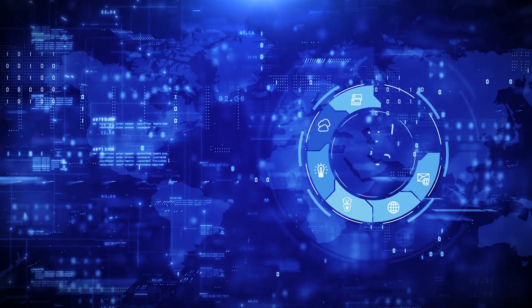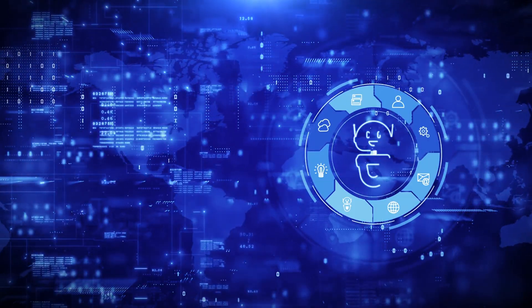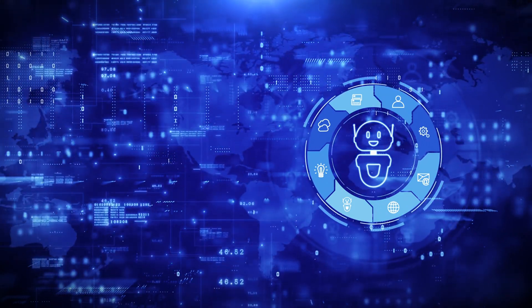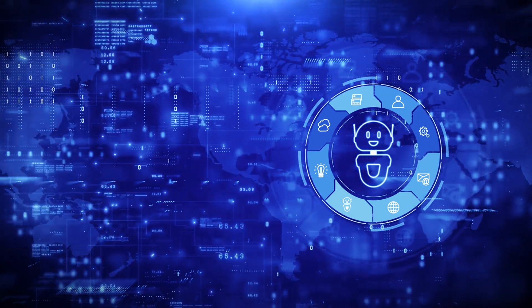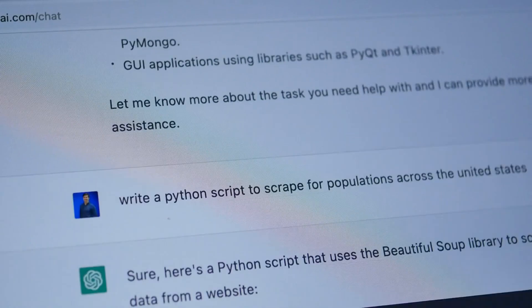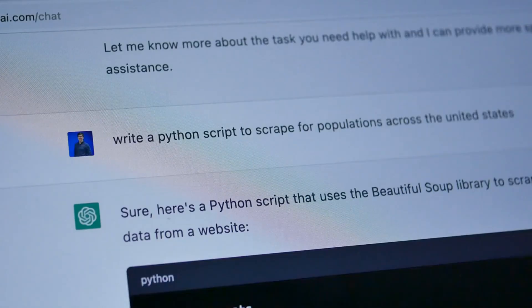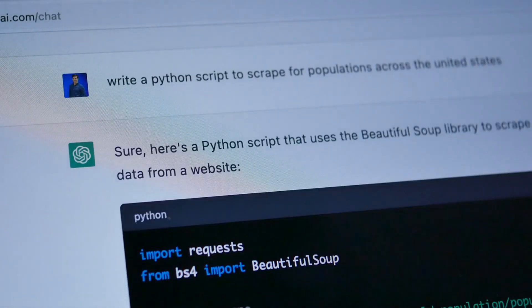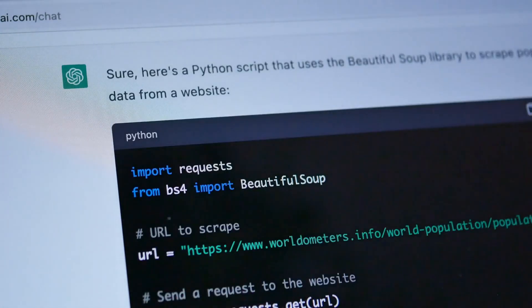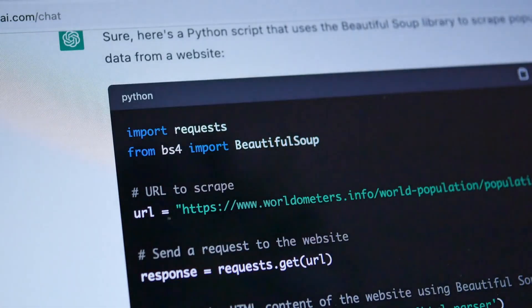Chatbots: AI chatbots such as ChatGPT can be used to assist OSINT processing by flagging information that they deem to be most important. ChatGPT can also help intelligence specialists compose text within a report, summarize information, and automate repetitive tasks, freeing up more time for higher-level analysis.